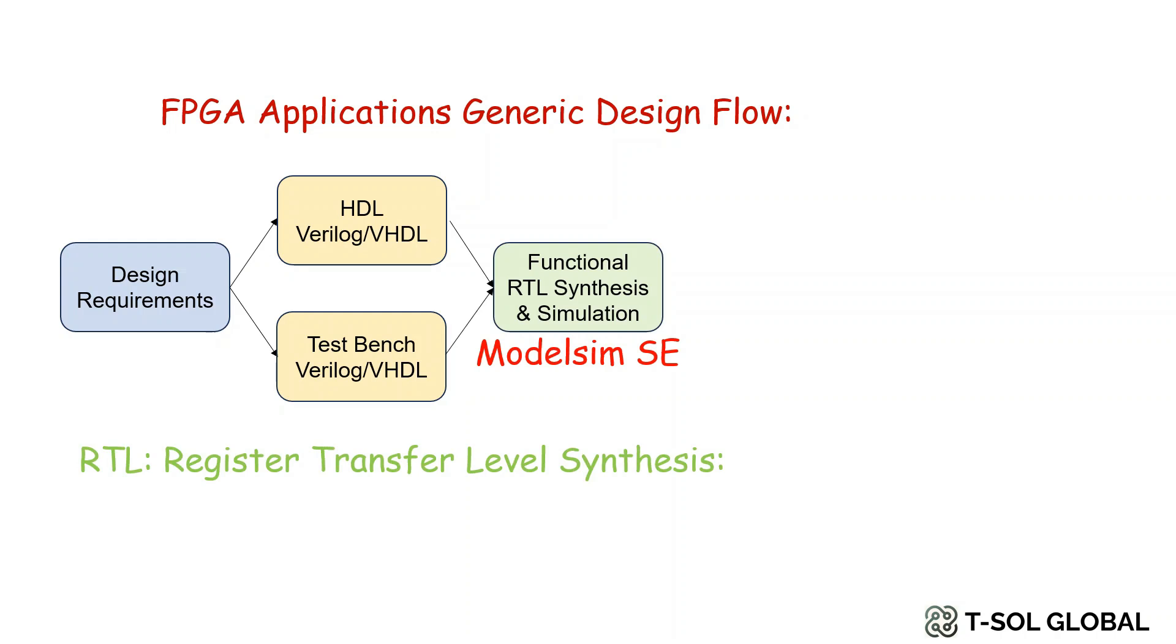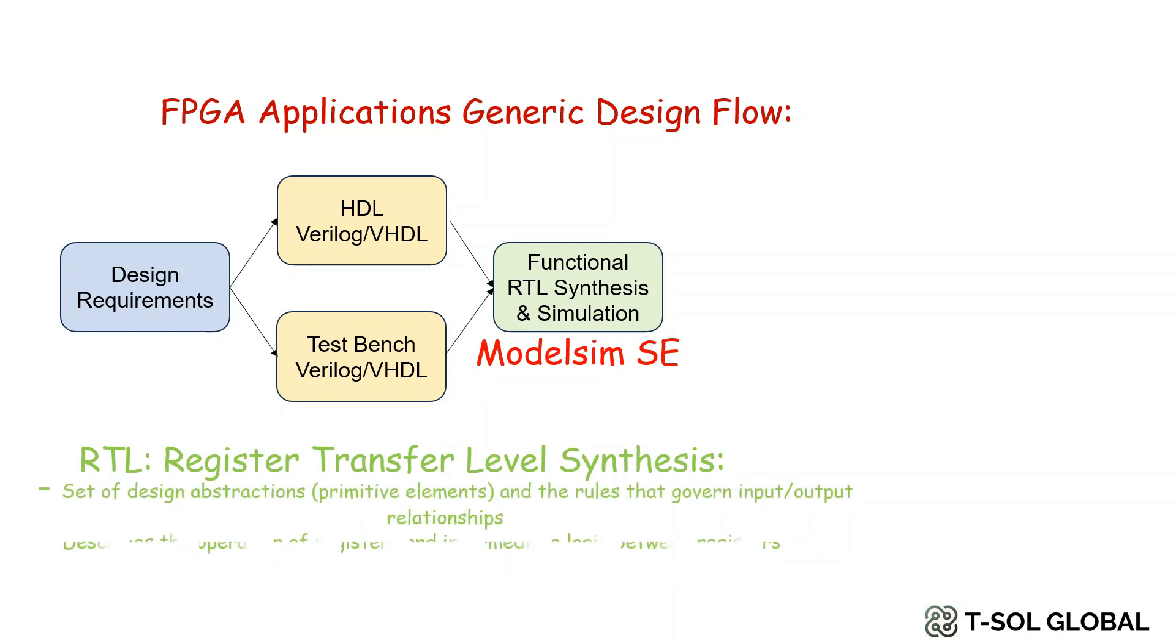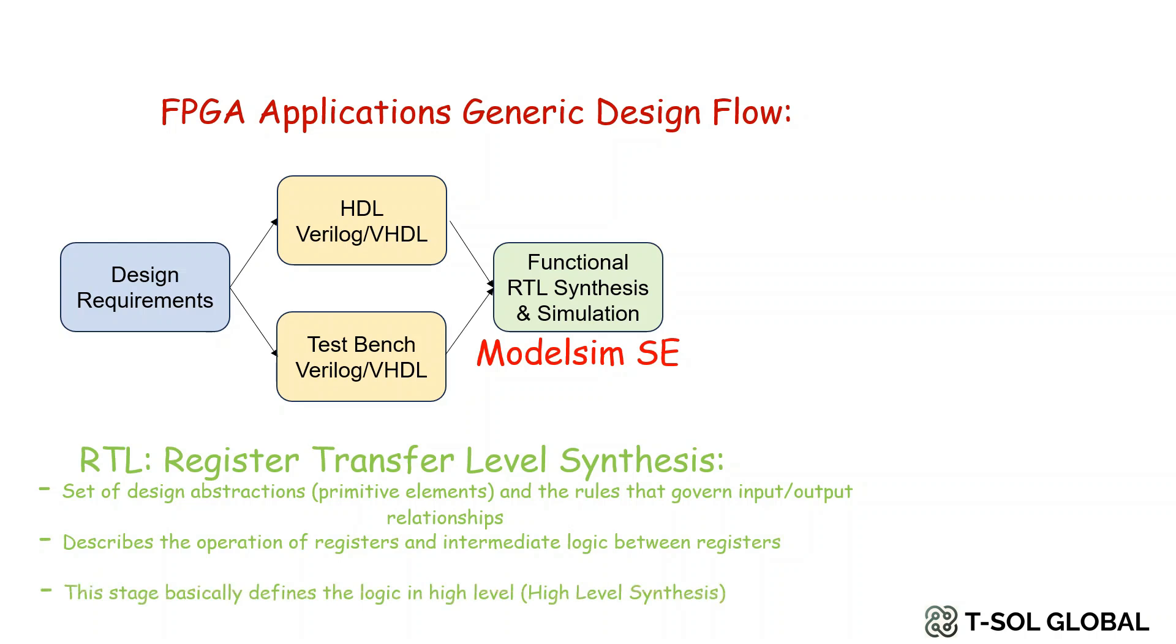RTL stands for Register Transfer Level. The code synthesis in this level is primarily set of design abstractions, primitive elements and the rules that govern input or output relationships.